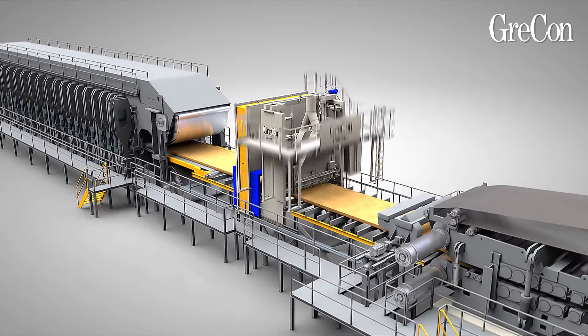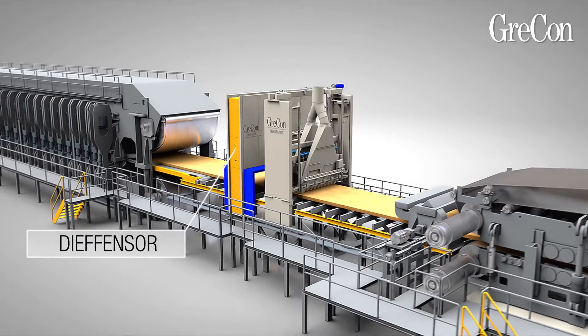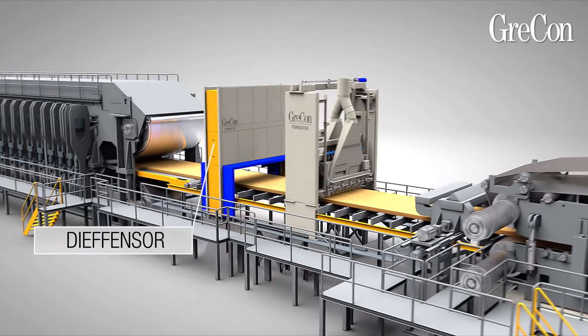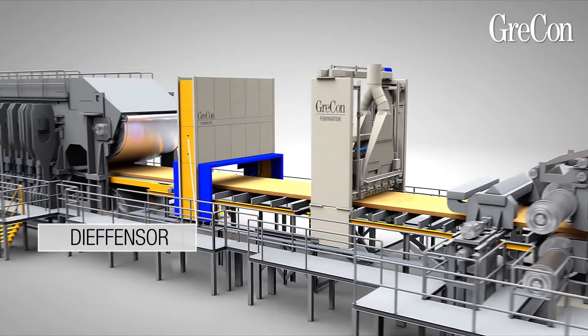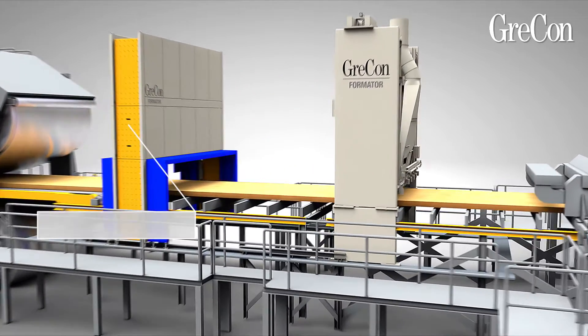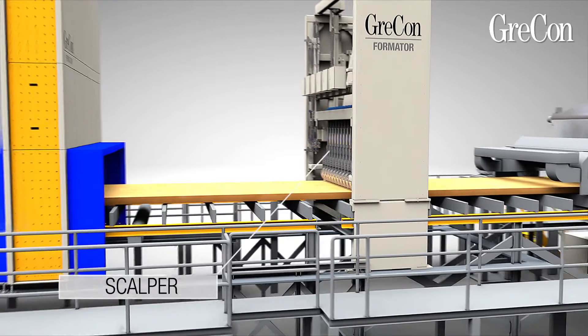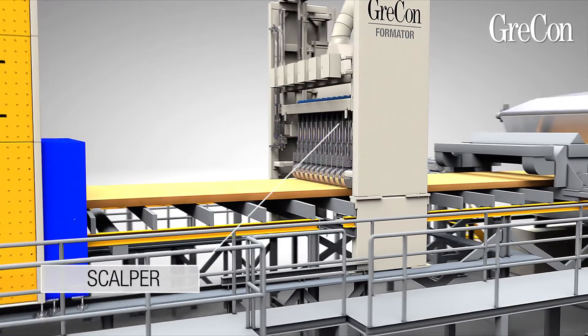The formator consists of two components: the DEFENSA and the segmented scalper.